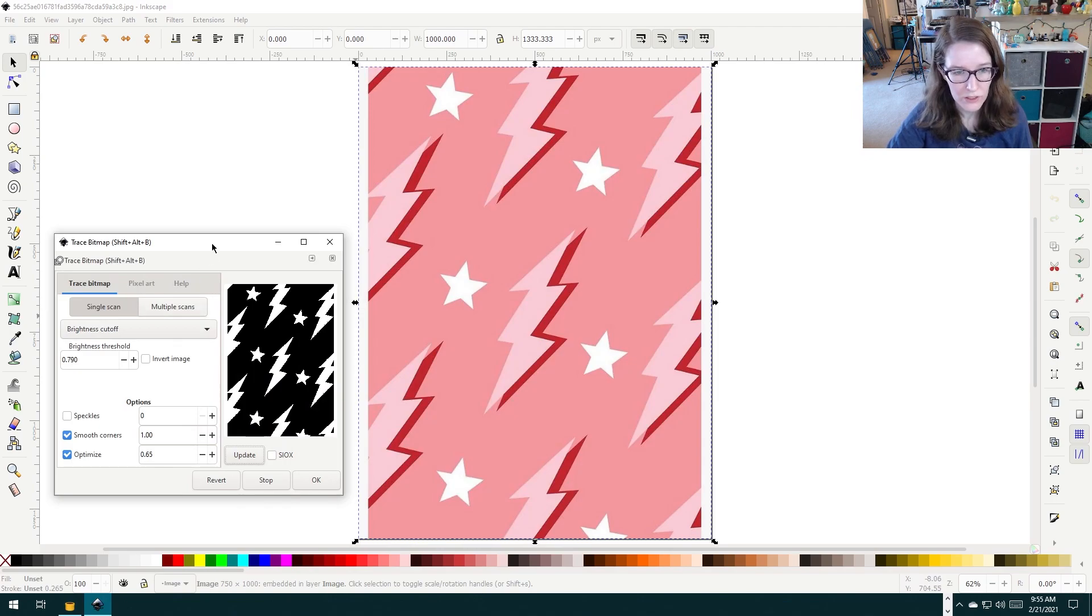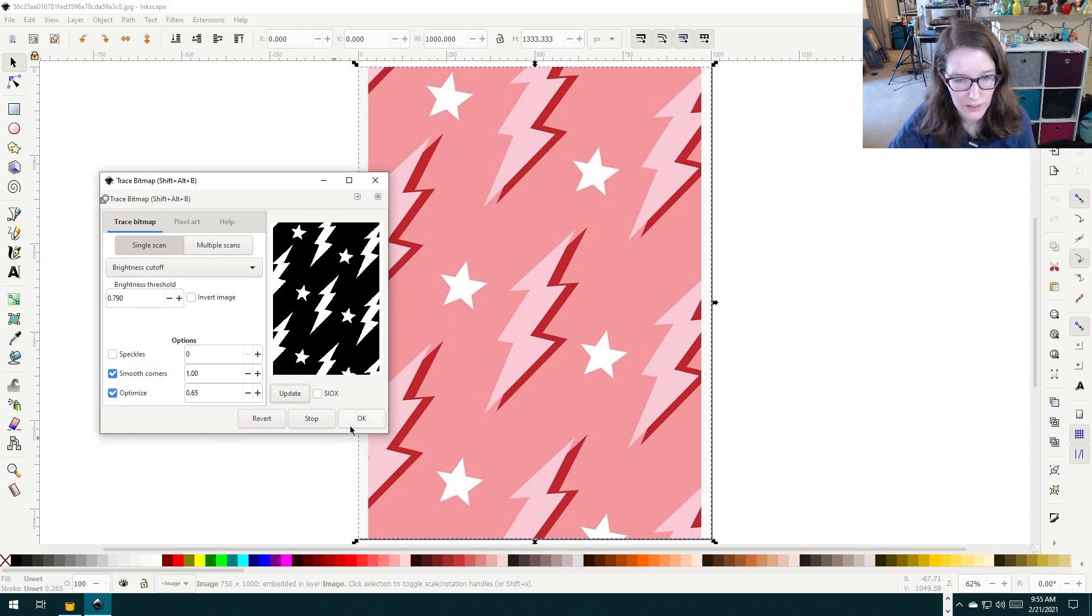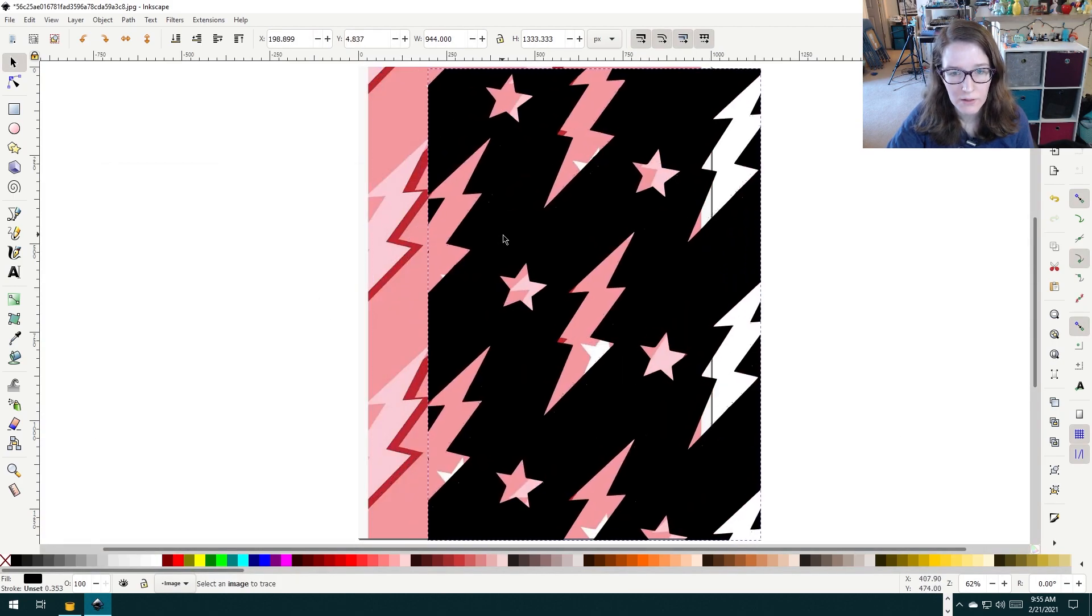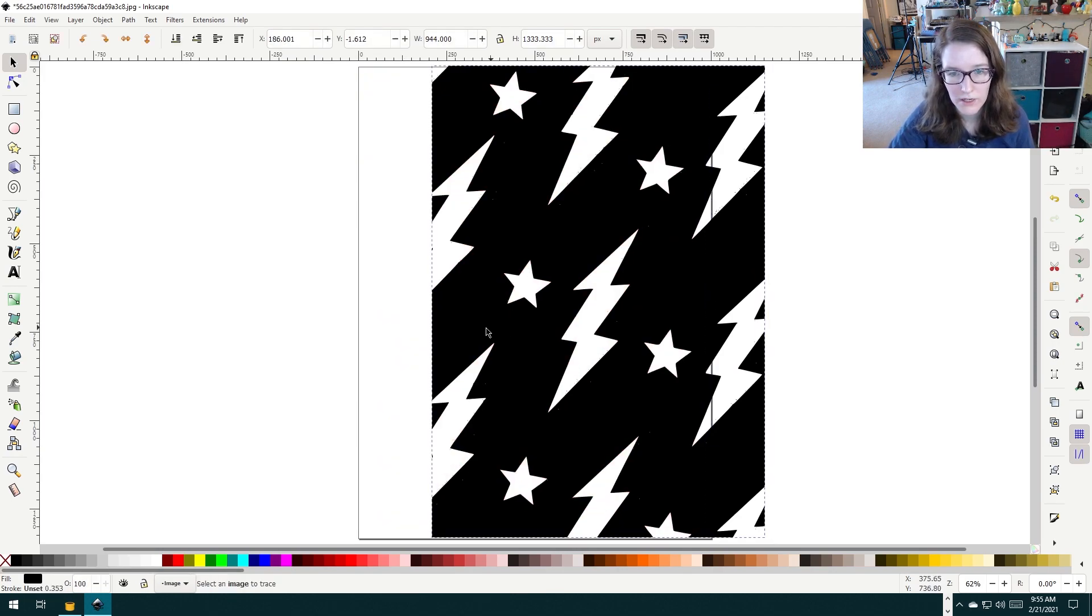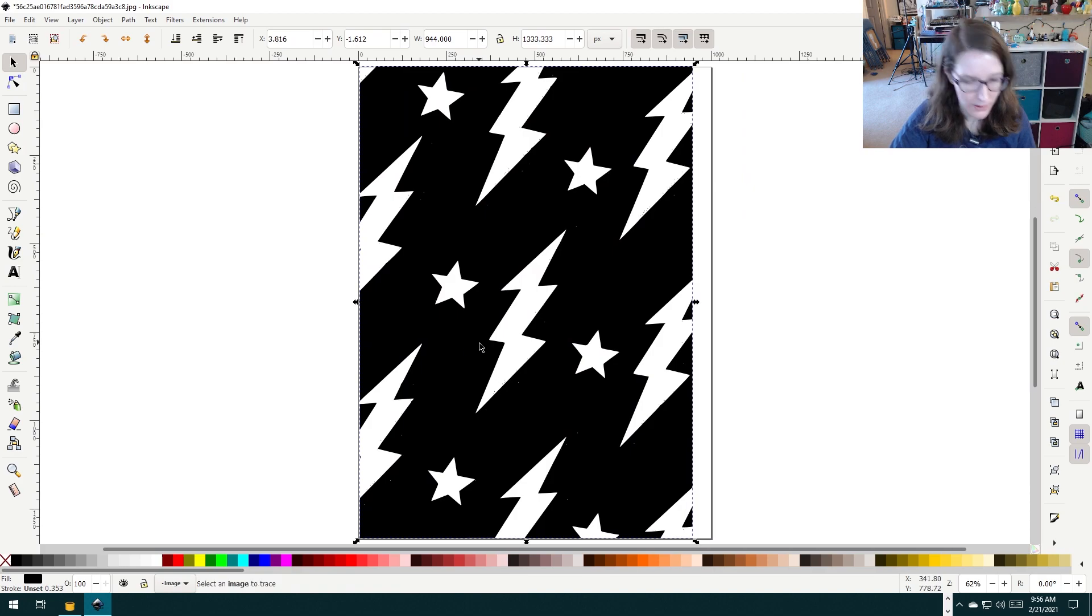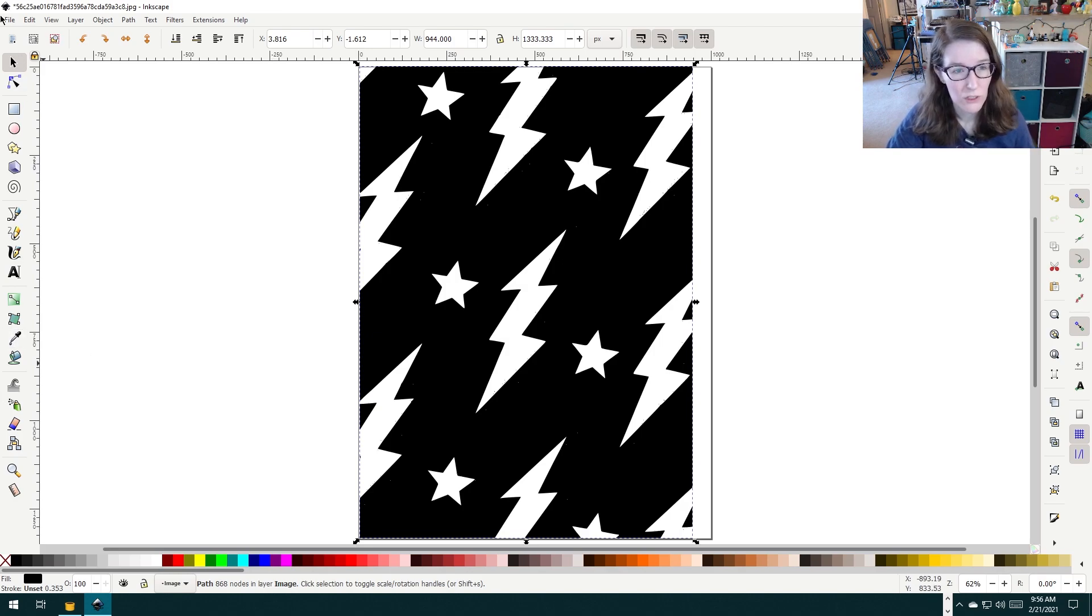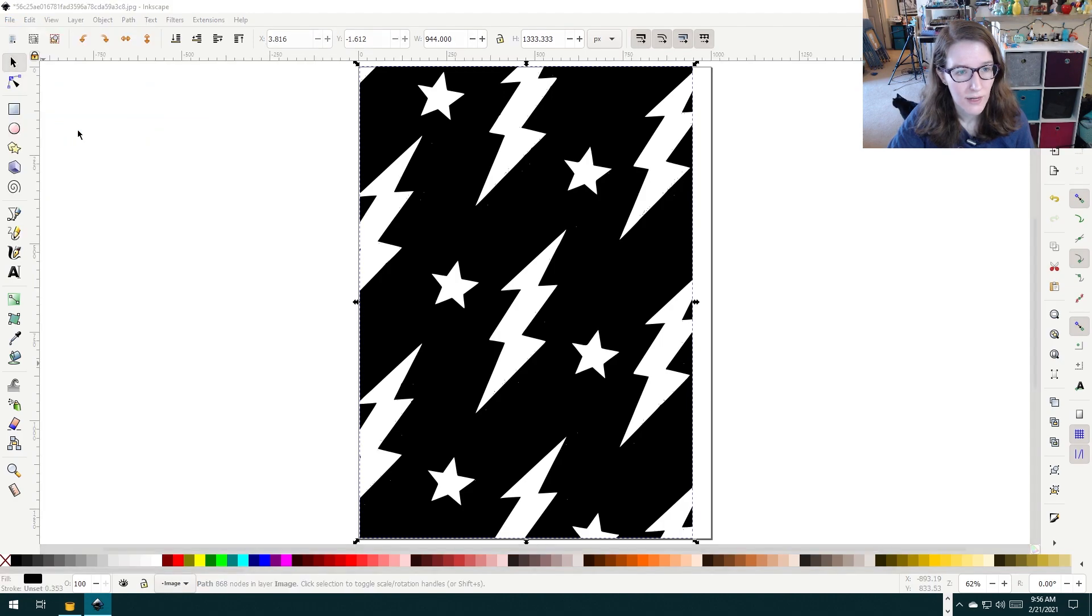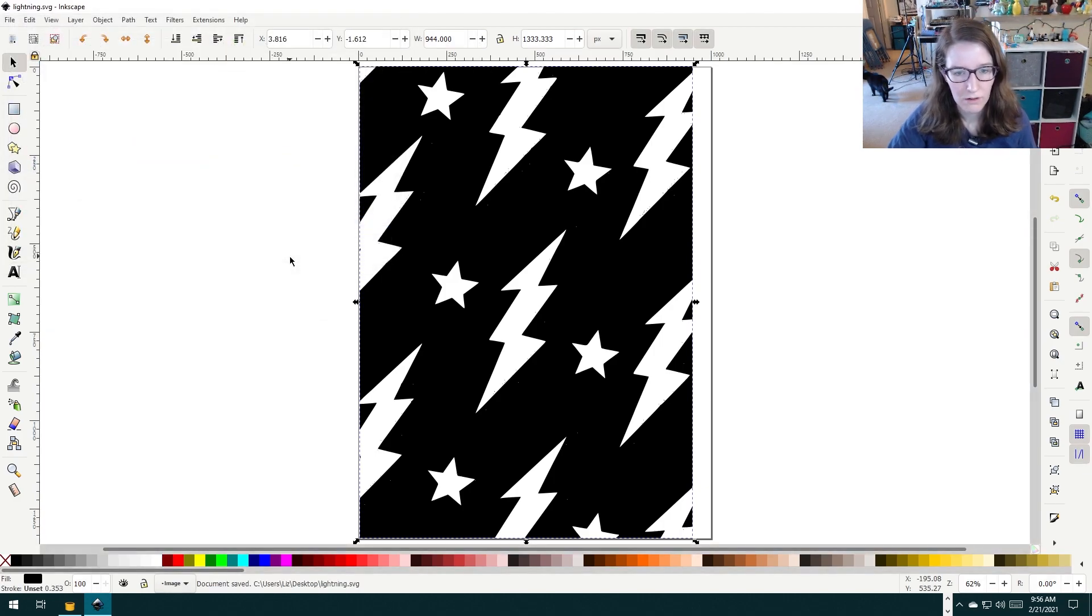After some noodling around, I just did the brightness cutoff. I've got these lightning bolts and stars pretty well defined. So now if I press okay, there it is. However, you want to get rid of the original image and bring back your bitmap image. Now that you have this image drawn out, you're going to go up to File and do Save As, Inkscape SVG. We can name it Lightning and Save.